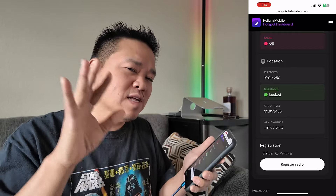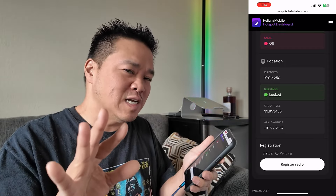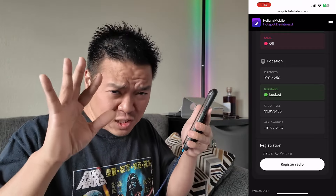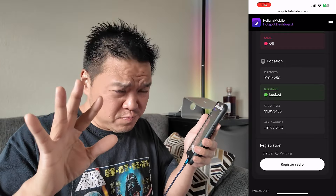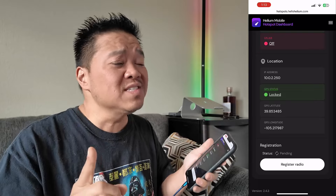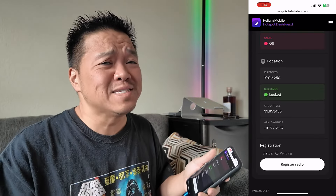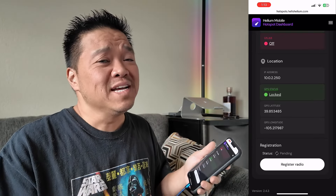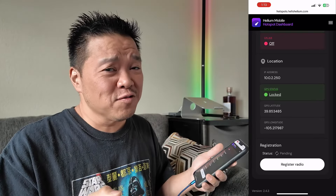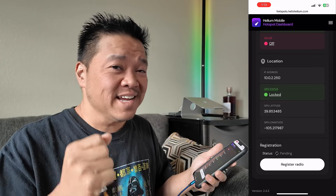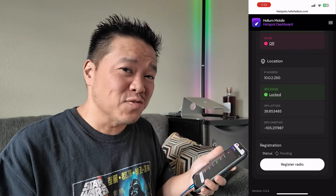I hope that extra information helps you. Please like and subscribe if you want more content like this. Thanks for watching.